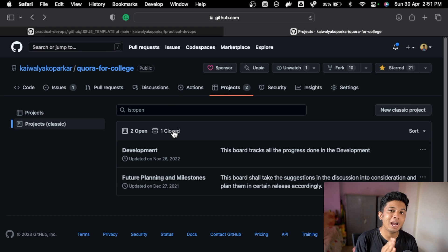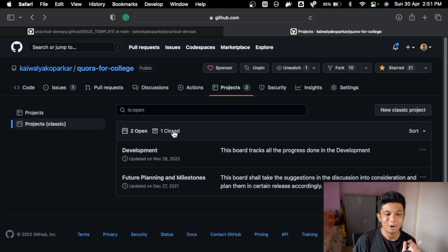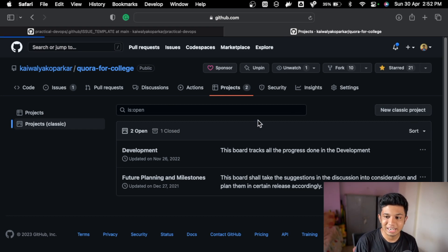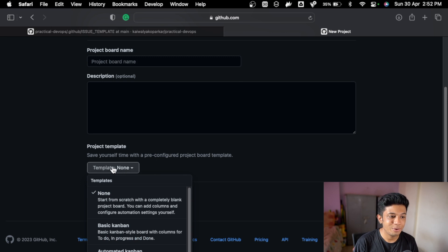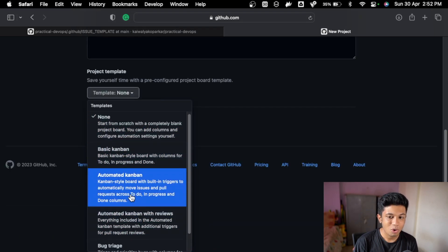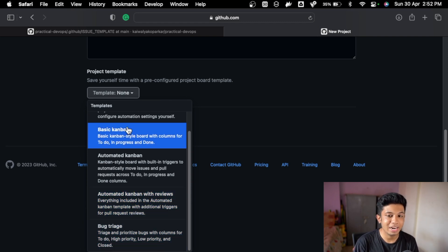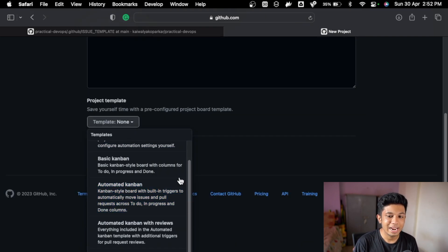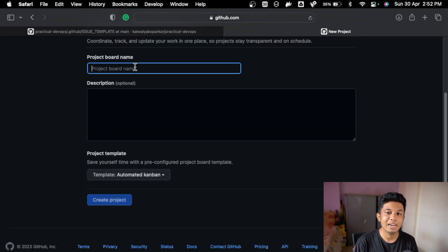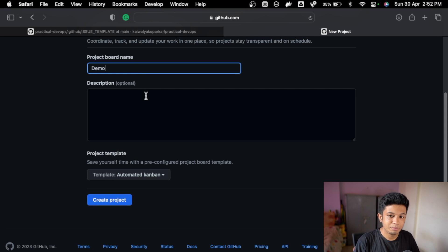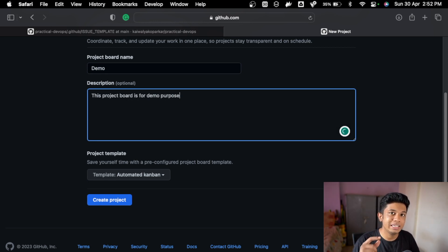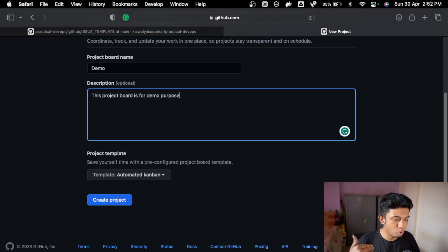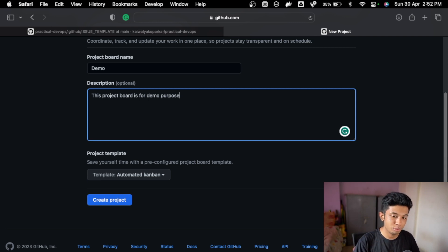It automatically gets updated on your project board and you don't have to do a lot of that. You can just go here, create new project board. When you go down in the project, you can actually create automated Kanban, automated Kanban reviews, bug tracking. You can actually go ahead and try this. If you do automated Kanban, I'll just say demo. This project board is for demo purposes. Wherever you see a description box, please do add description. Don't leave it empty. It's optional, but good practice to always put descriptions wherever you see the box.